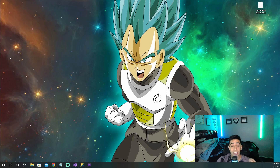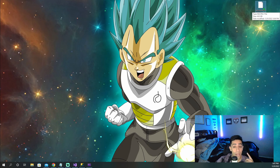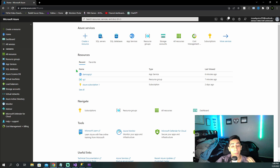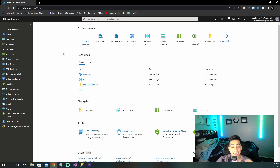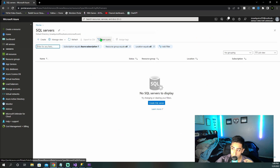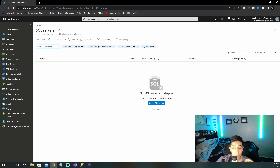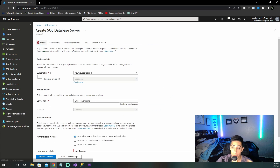We finished exporting our database and turning it into a bacpac file, and we now have it right here. The next thing is we're going to need to create an instance of SQL Server in Azure. Now that we have our bacpac file, we need to go back to the Azure portal and create an instance of SQL Server. So find SQL Server, or search it up in the portal. Once you're here, you're going to want to create one.